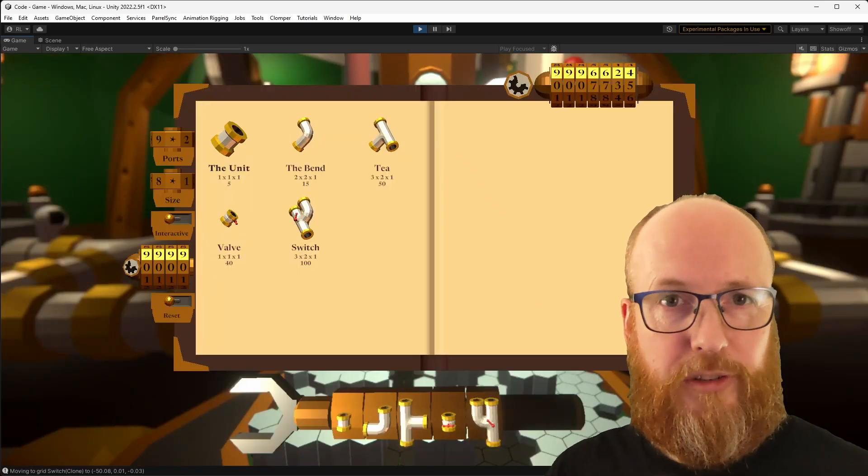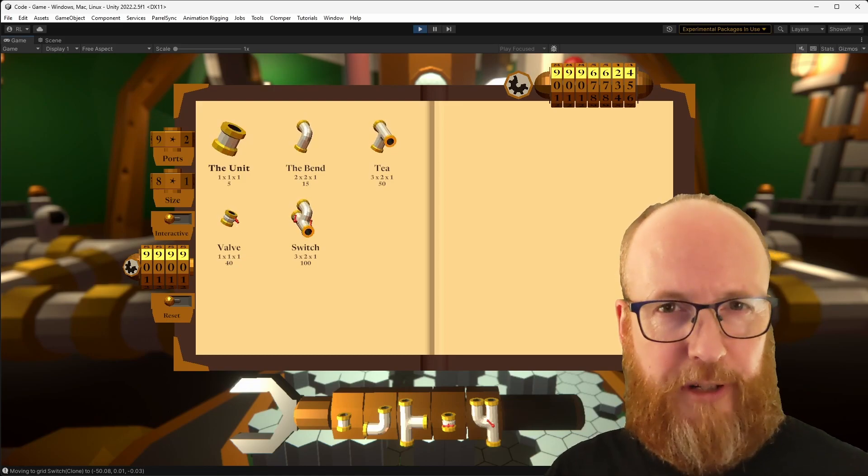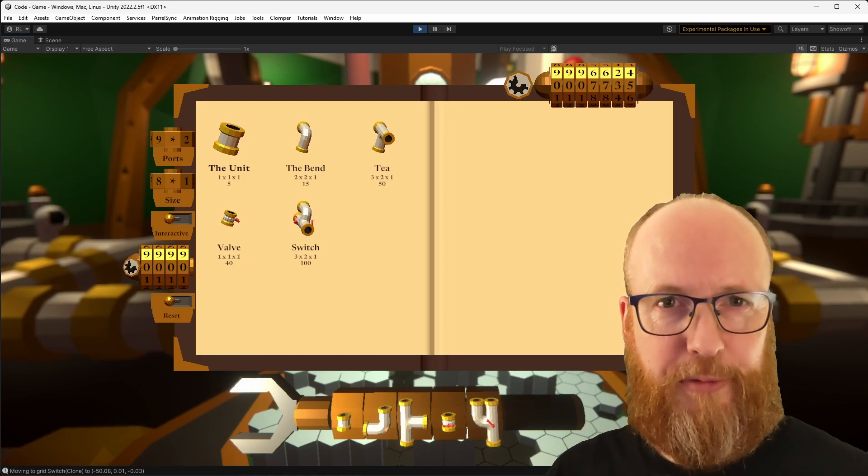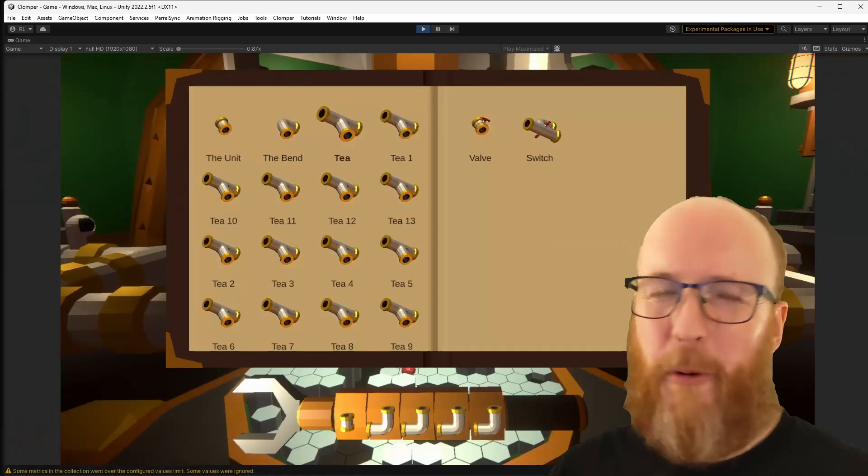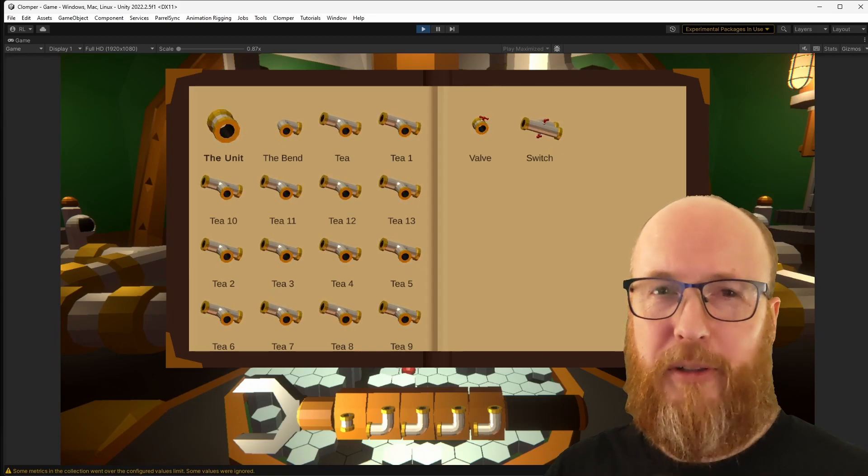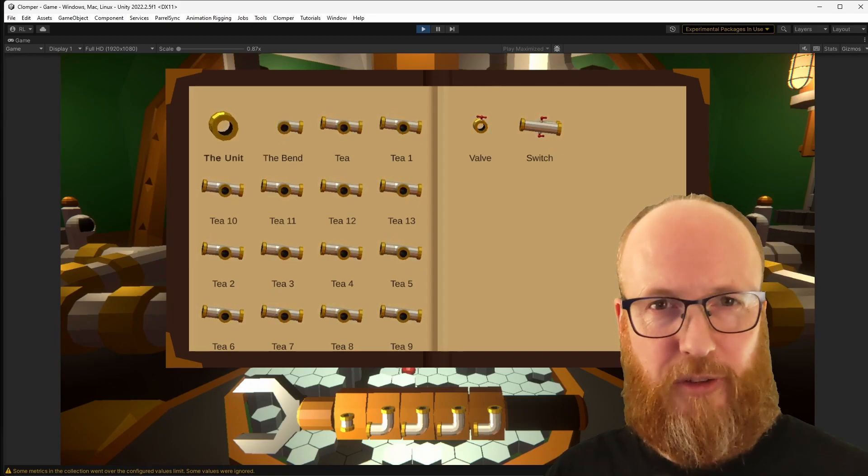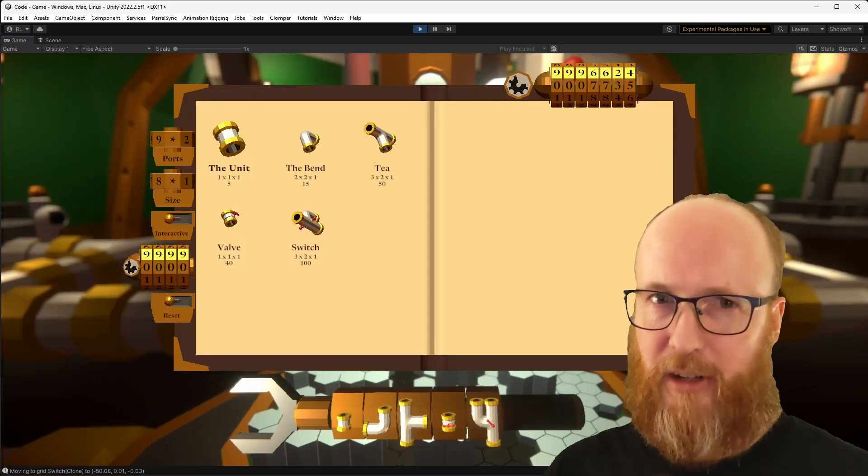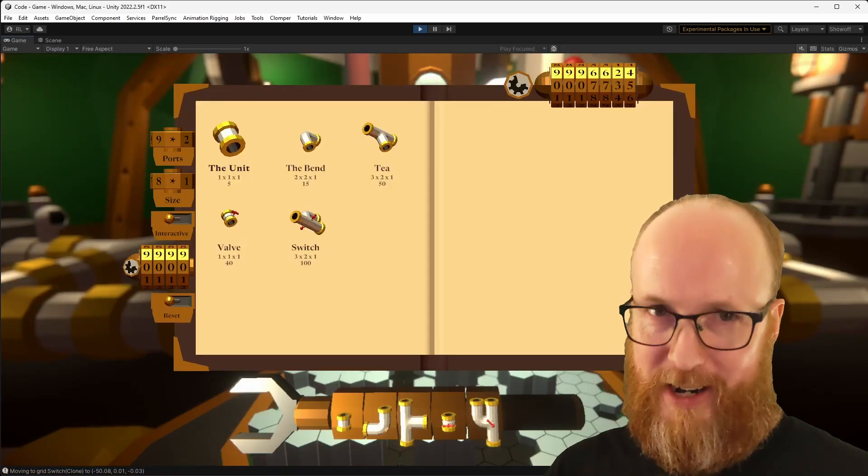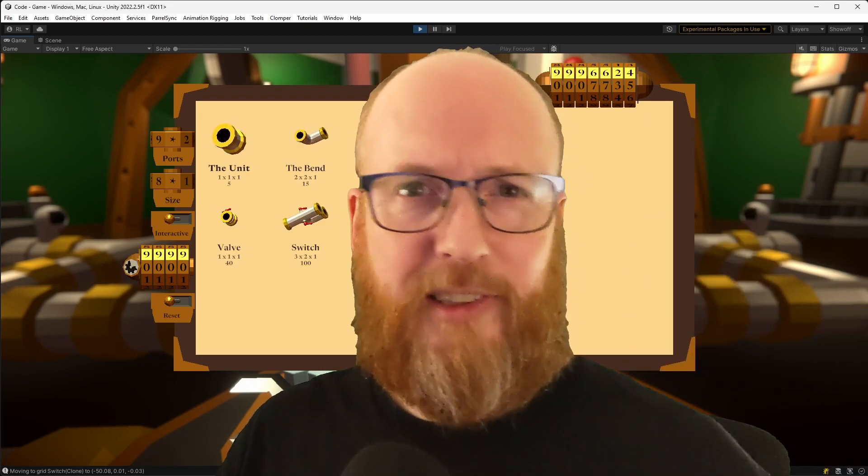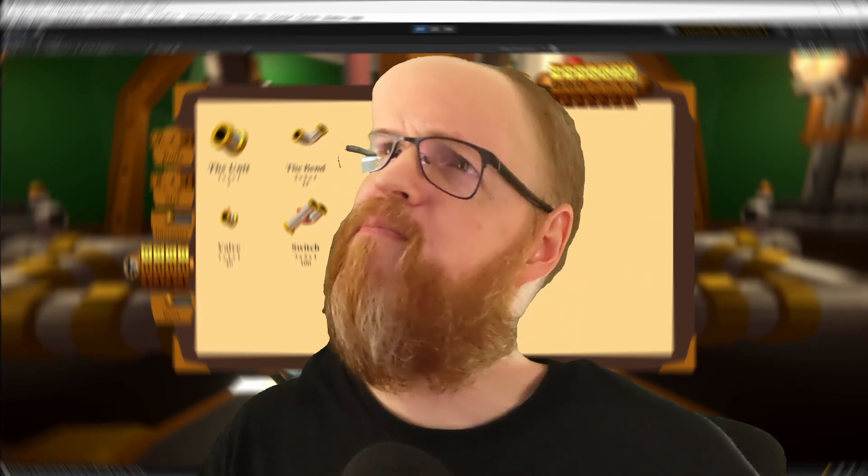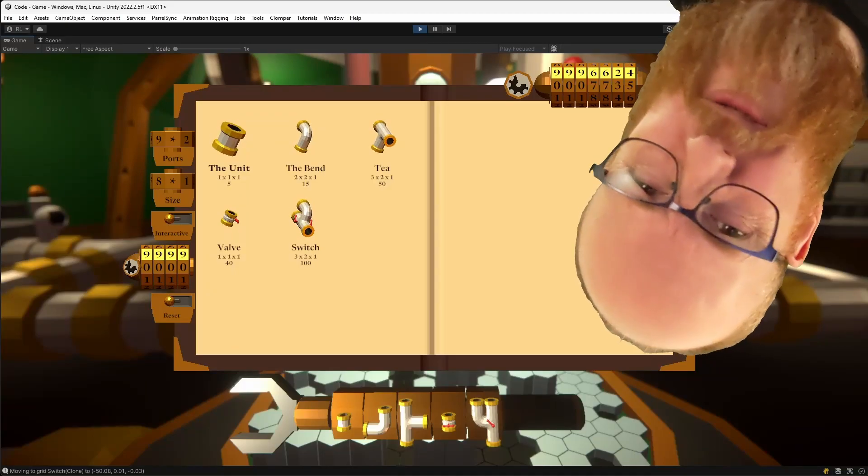The eagle-eyed will notice that I've now got a 3x3 grid of pipes rather than a 4x4. 4x4 would have been okay, but as soon as you start putting all of the text on the grid, it starts looking really crowded. To steal from UX, let your components breathe.